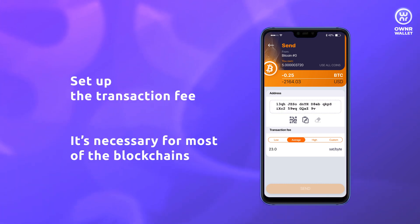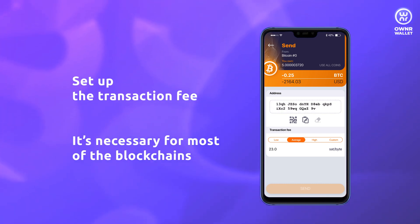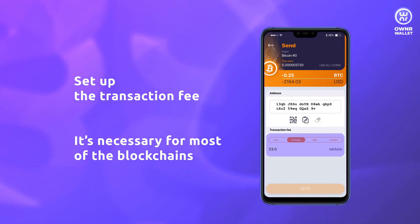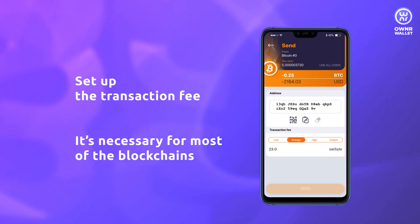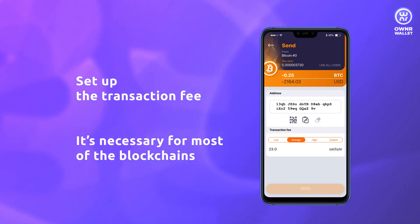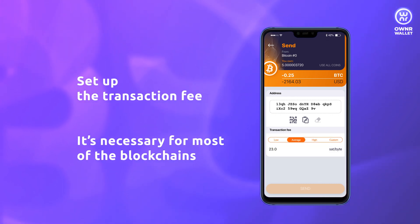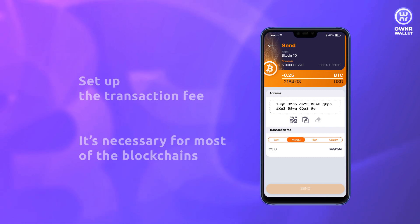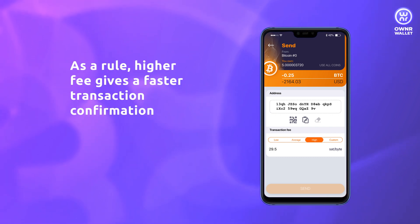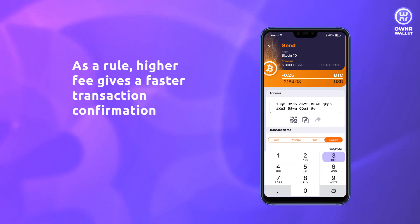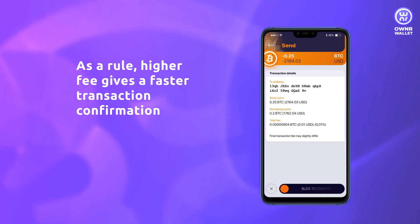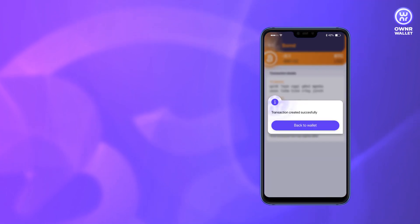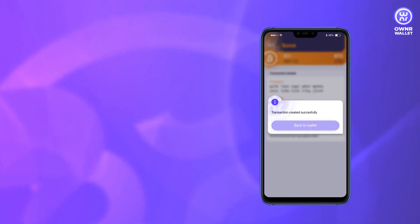Keep in mind that any blockchain transaction requires a network fee, which depends on the blockchain network load. The higher fee you set, the faster your transaction will be confirmed. You can set the fee from low to high depending on your needs.